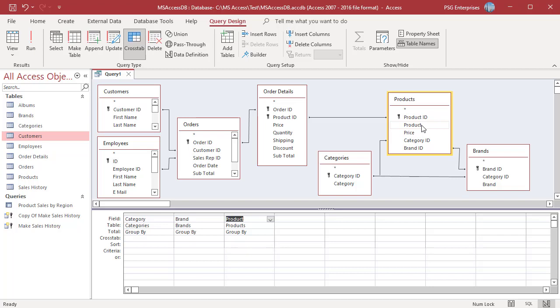In the Query Design grid, in the Crosstab row for each row heading field, select Row Heading.